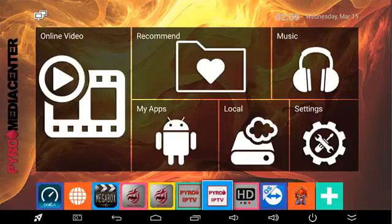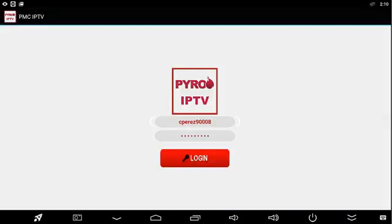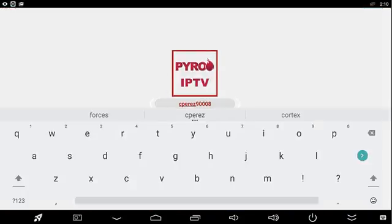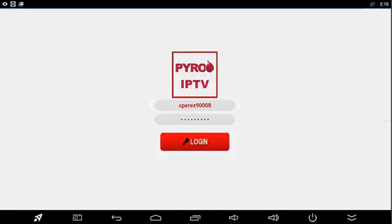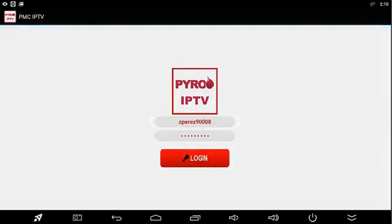When they click on that, it's going to take them to a login. That login page is logging into your app. As you see, my app icon is there and in the top left corner I actually call it the PMC IPTV for Pyro Media Center.